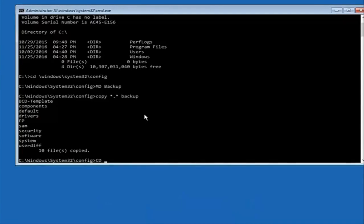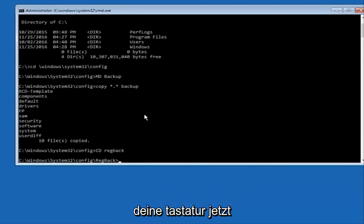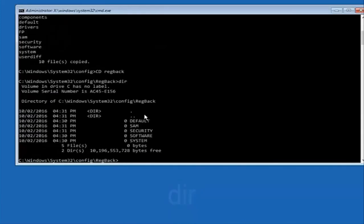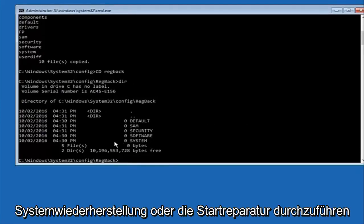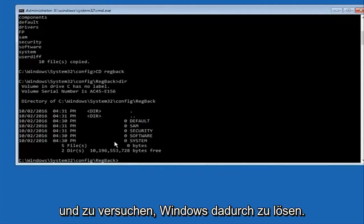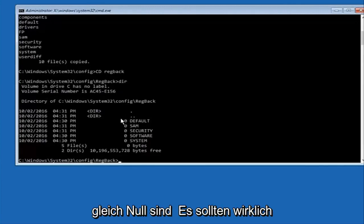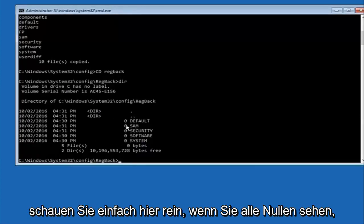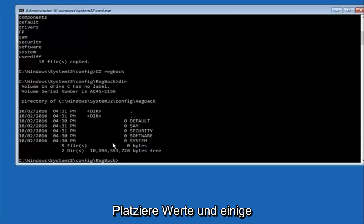Now type 'CD' then space, then 'RegBack' and hit Enter. Please note: in my case I have all zeros next to these entries. If it says zero next to your entries then this method will not work for you — stop here. I would recommend going through System Restore and trying to resolve Windows through that. However, if you have values that are not equal to zero, there should be really long strings of numbers next to all of these settings on the left side. If you see all zeros, go through System Restore. If you do have numbers — several million-place values — continue forward.